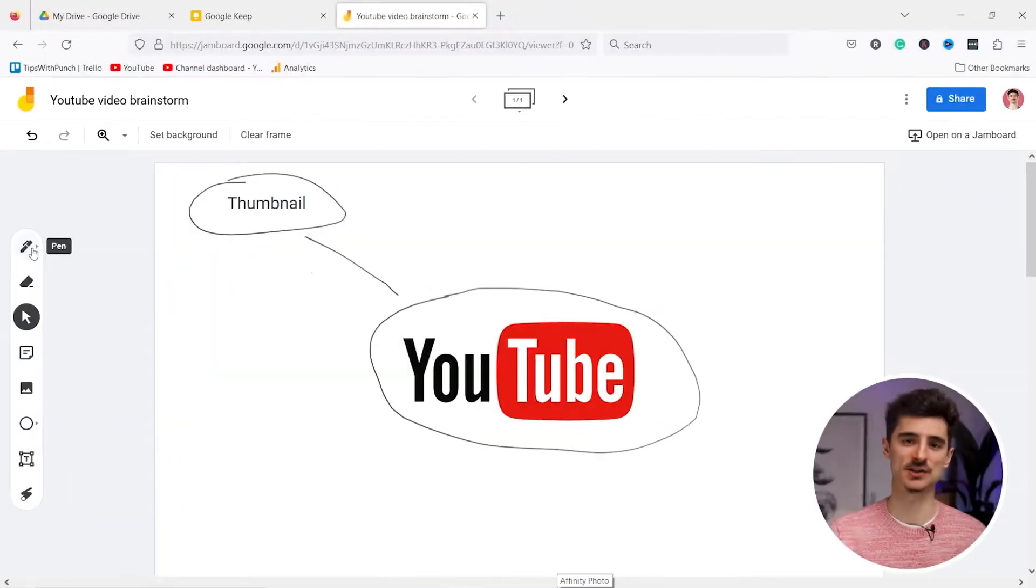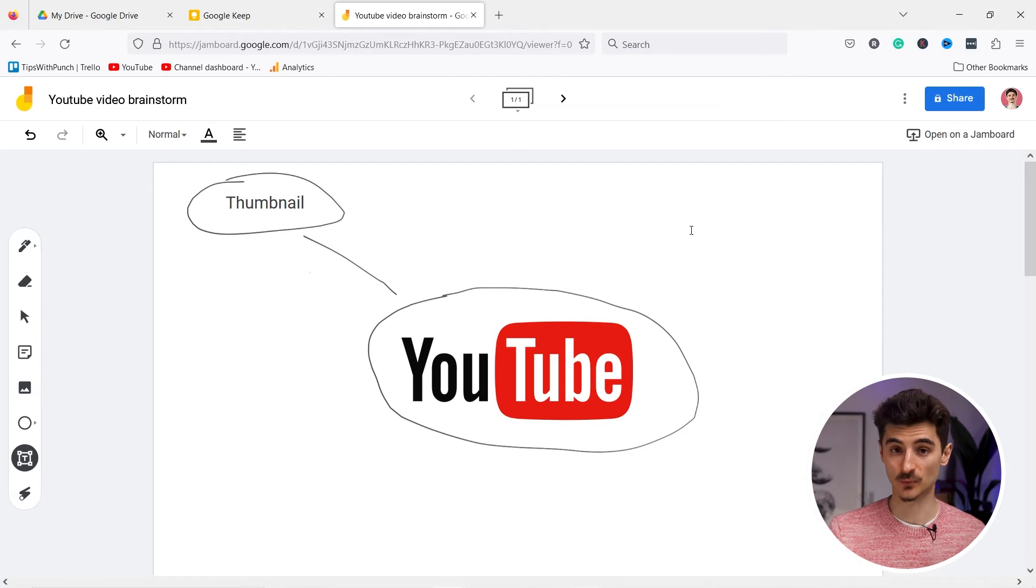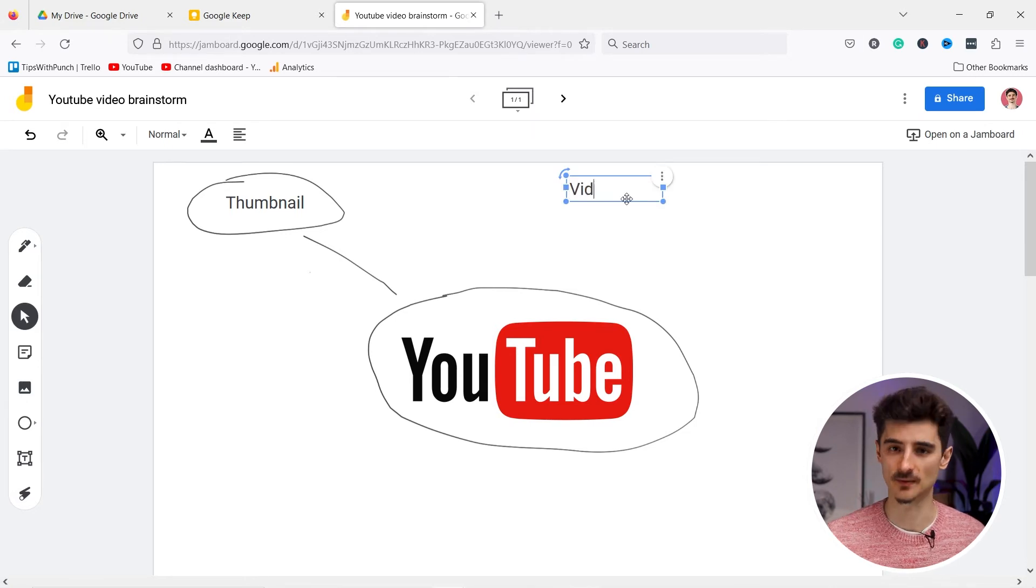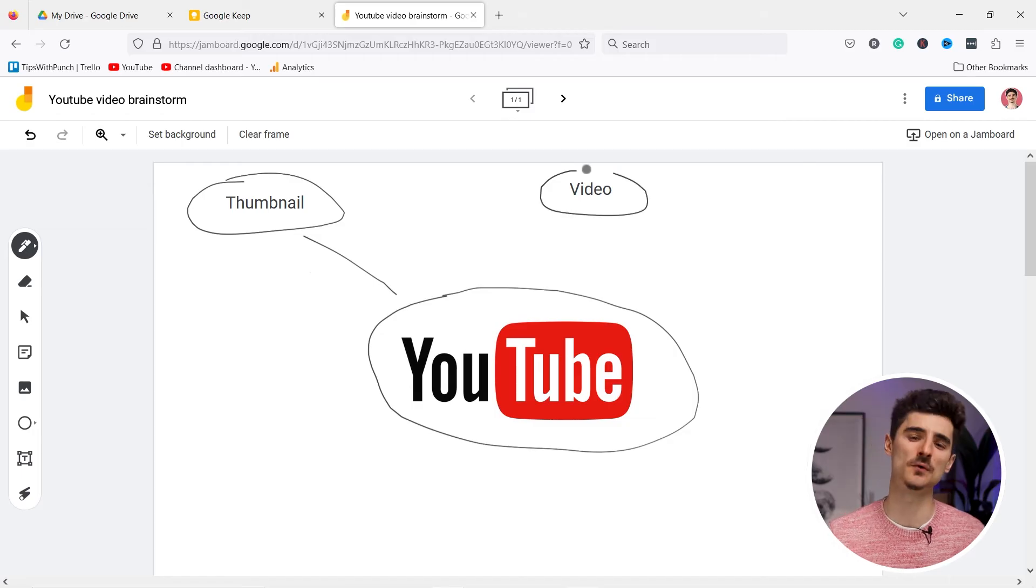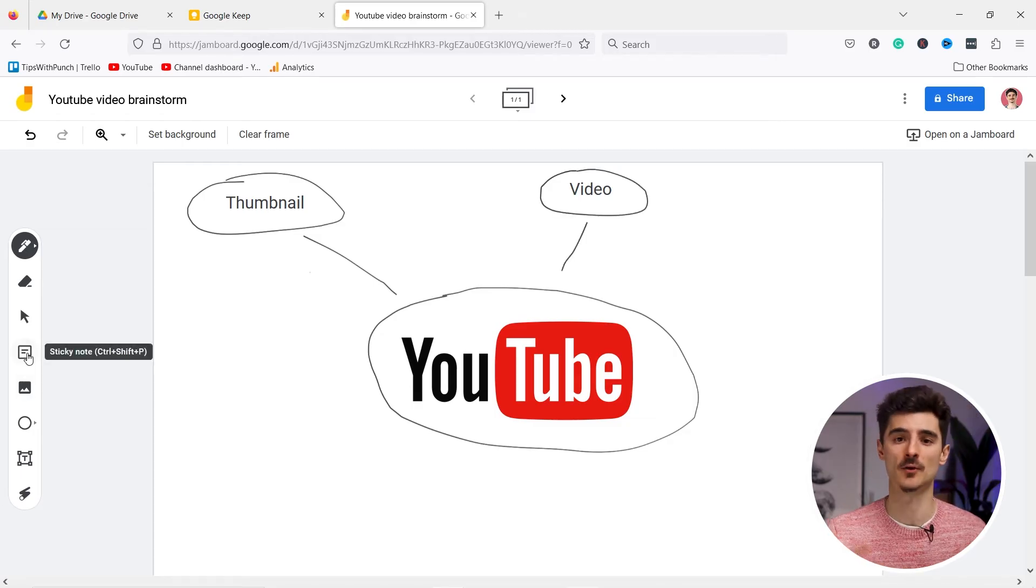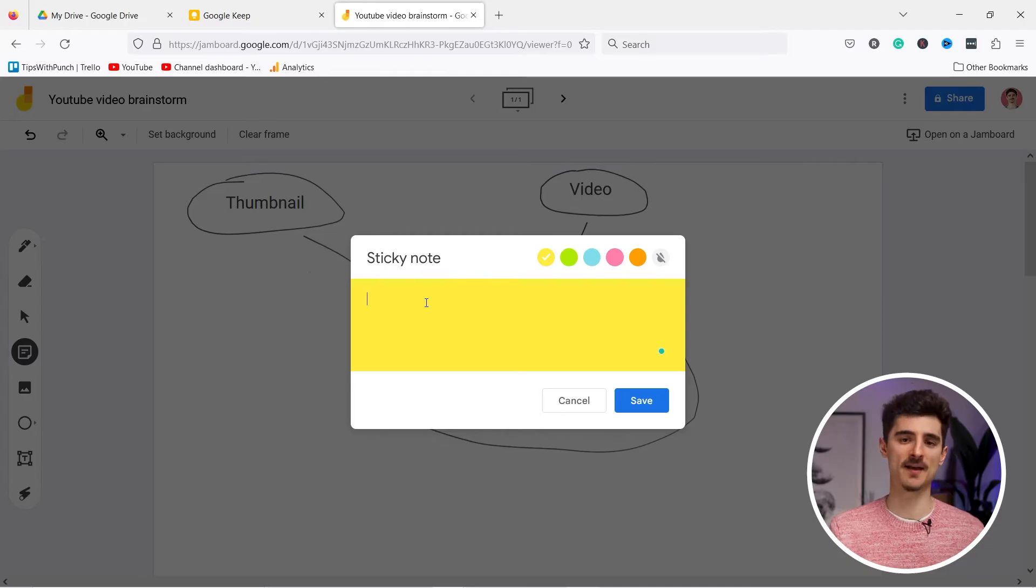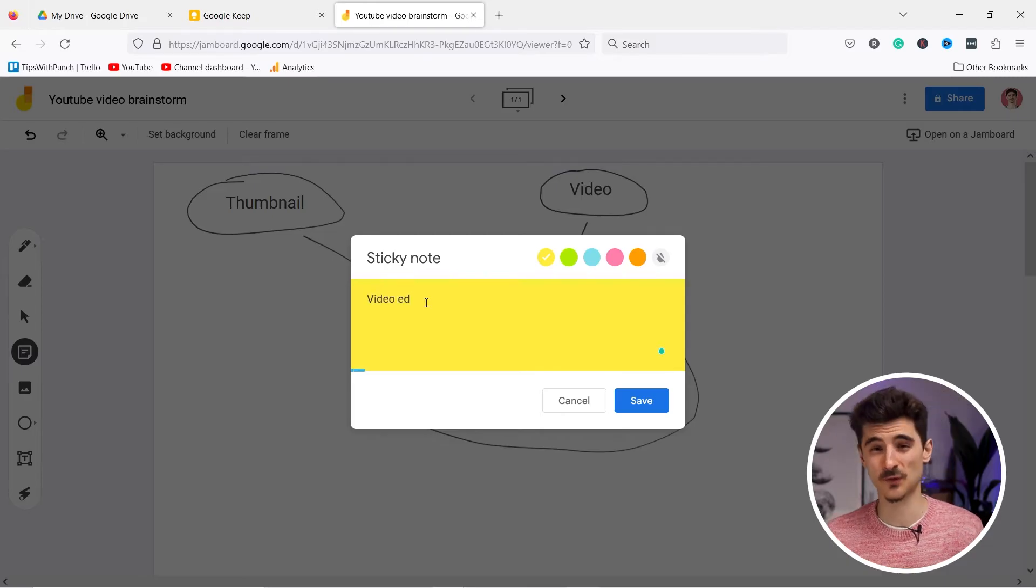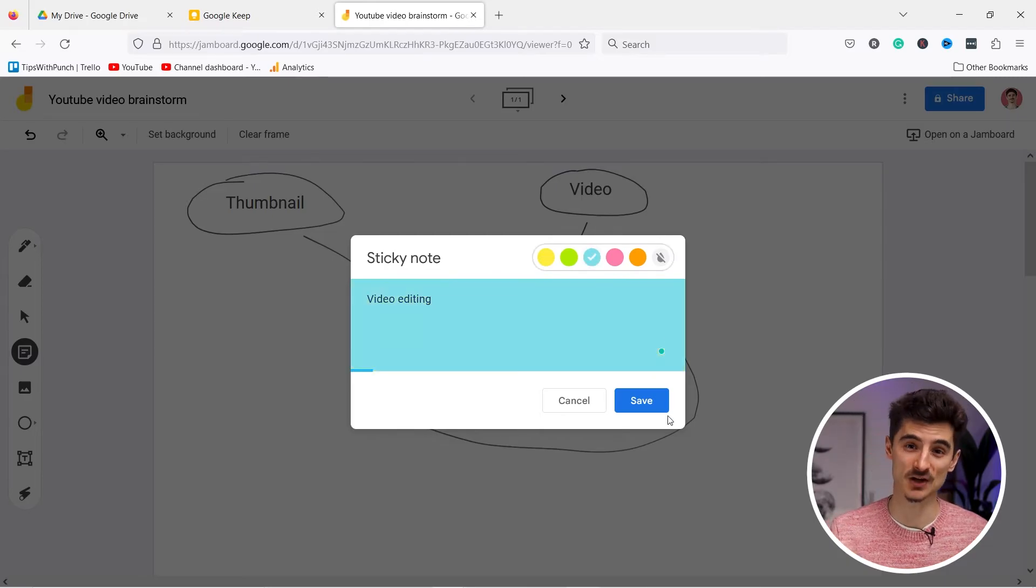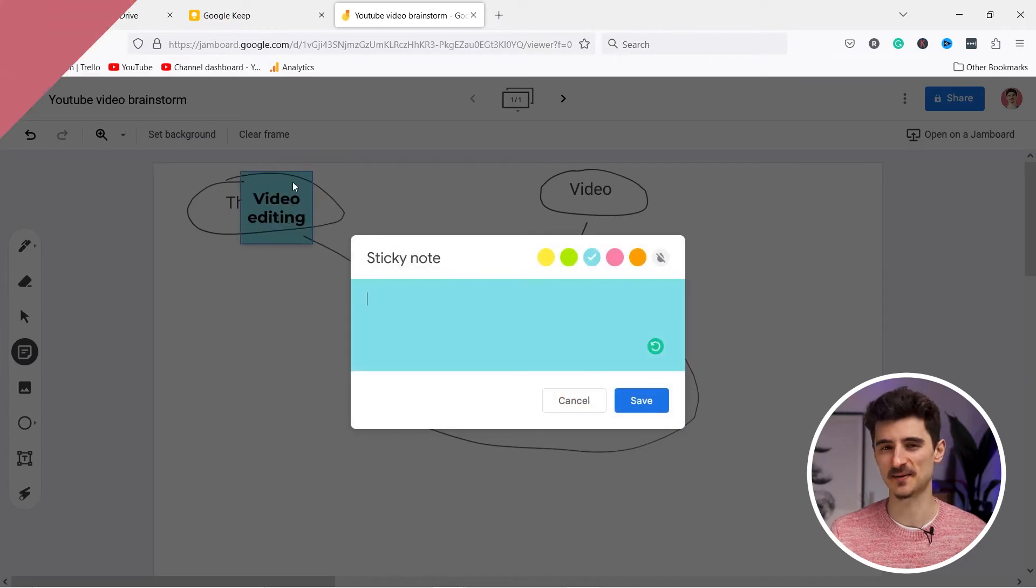Jamboard is a digital whiteboard application that allows you to collaborate in real-time, draw and write with digital markers, and import images and files. It's a great tool for remote teams to brainstorm and work together in real-time. You could even buy a physical Jamboard, but one from Google costs $5,000, so it's not really for everybody.